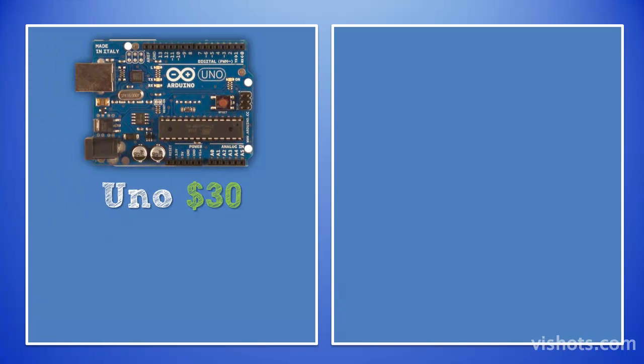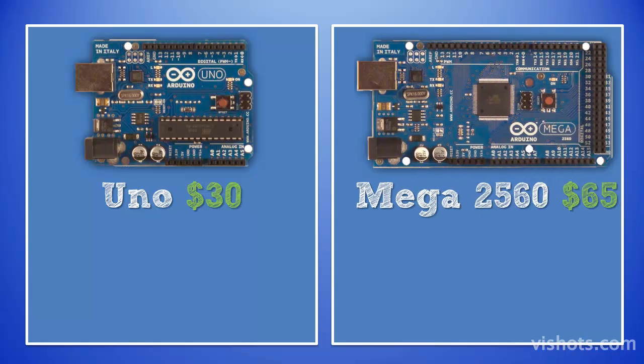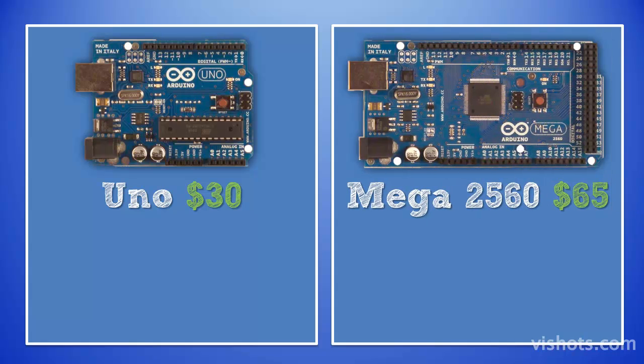Every so often they rev the boards to add minor improvements. They currently produce two flavors of the board. There is the Uno which is around $30, and then there is the Mega 2560 at around $65. The main difference between the boards are the number of I/O lines and memory.